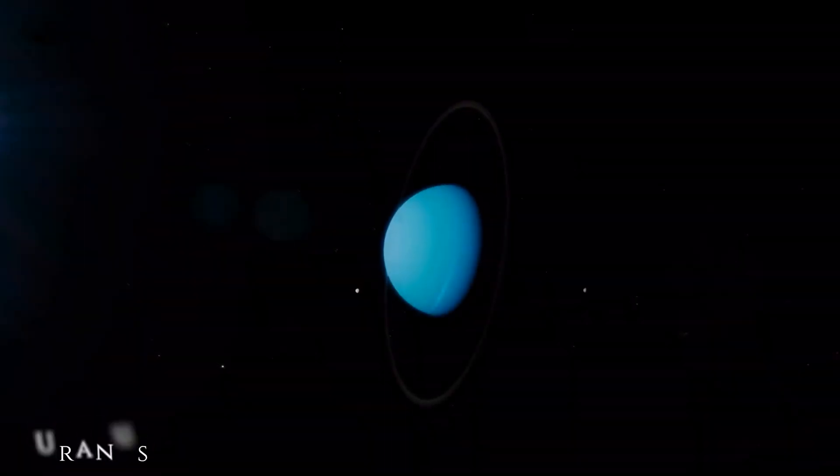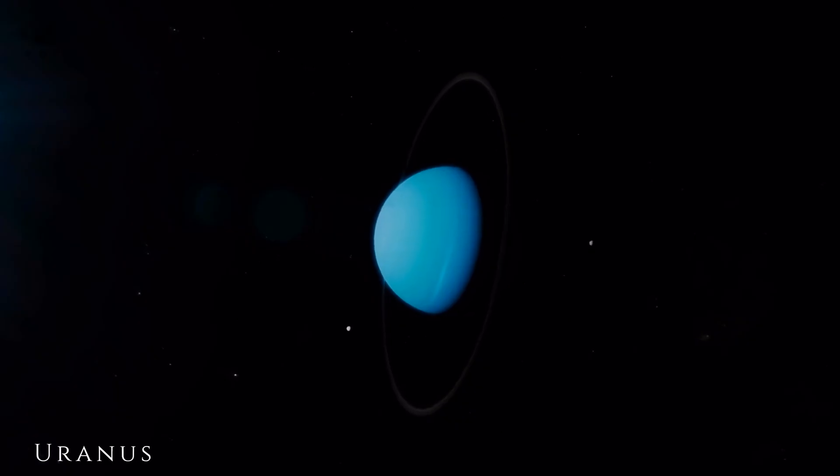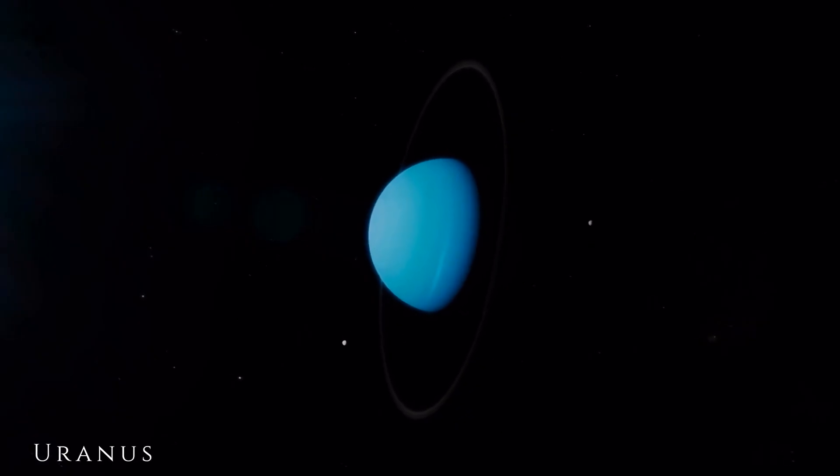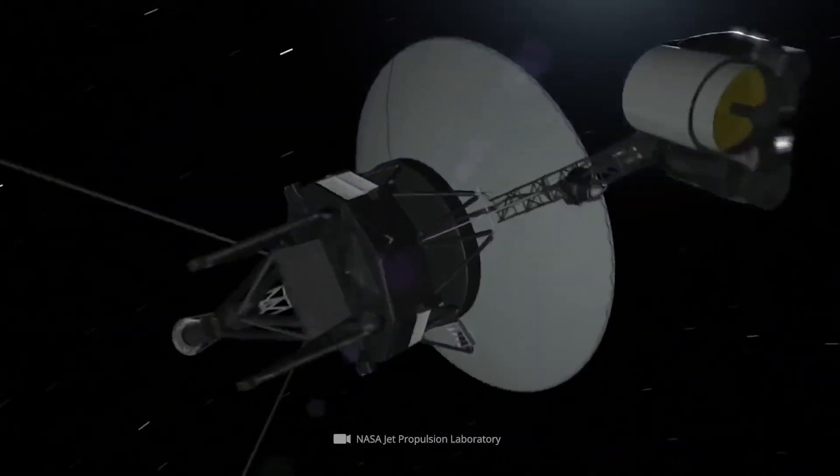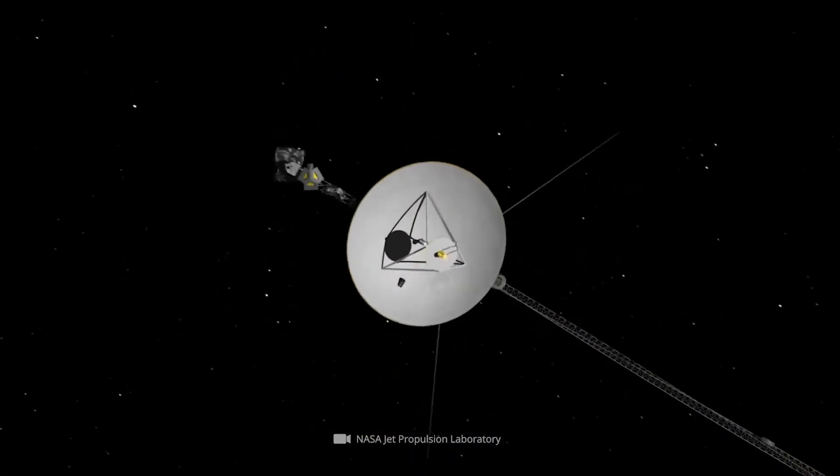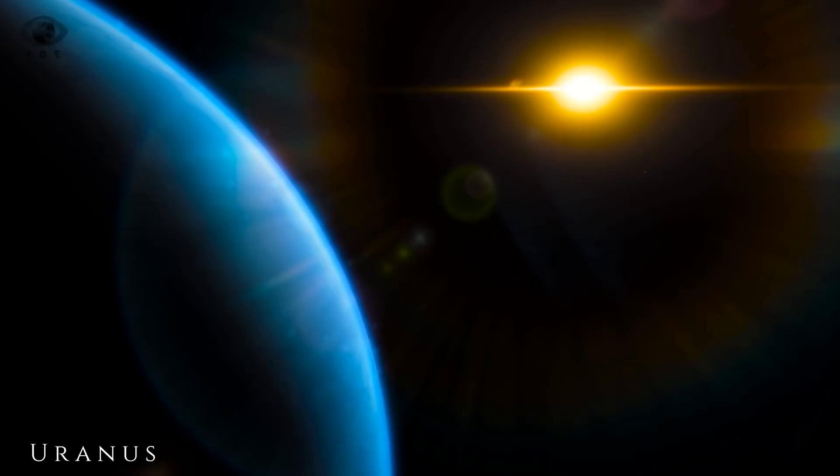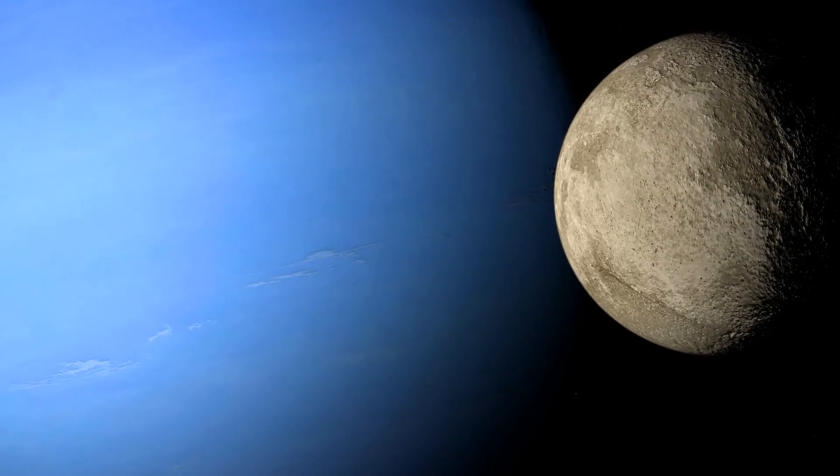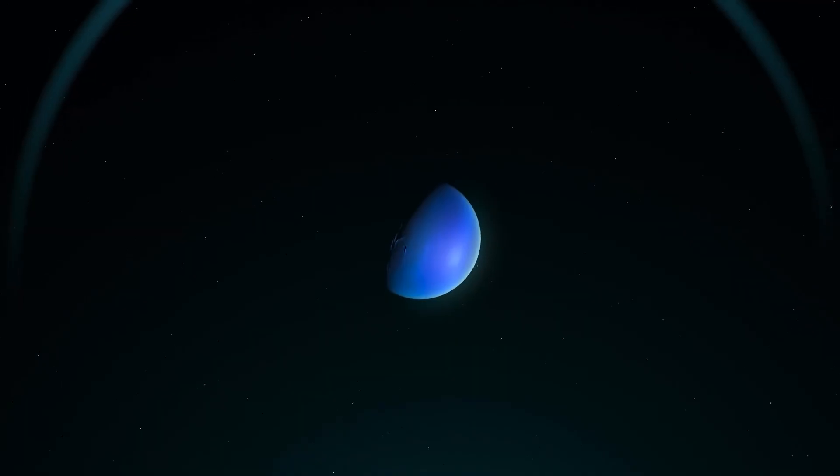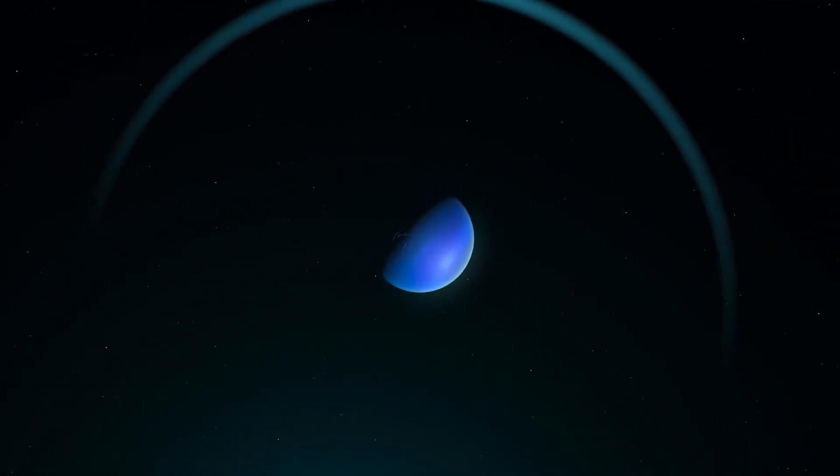But it was its visit to Uranus in 1986 that sent real tremors through the astronomical world. Voyager didn't just fly past a cold, spinning planet. It revealed secrets hiding in plain sight: undiscovered moons, unexpected rings, magnetic chaos.